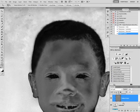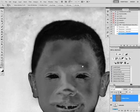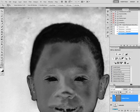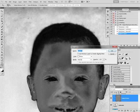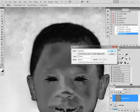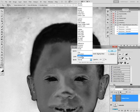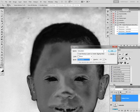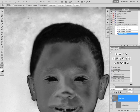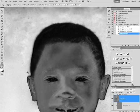Now we are going to fix the saturation by creating a new layer, calling it saturation. The mode should be on saturation. That time we don't fill it with anything because there is no neutral color for saturation.